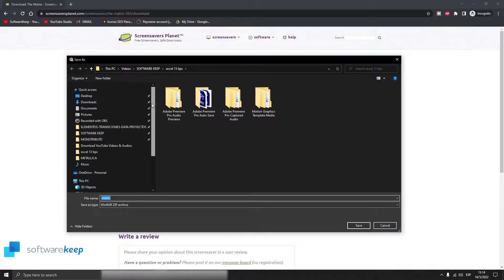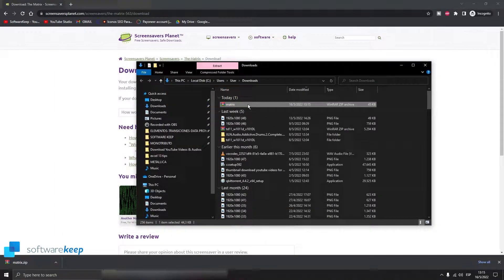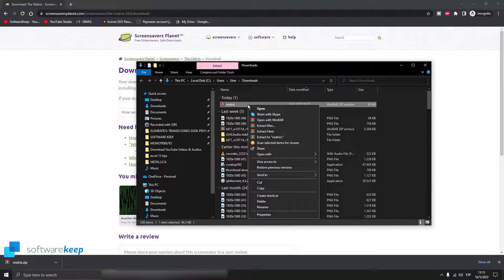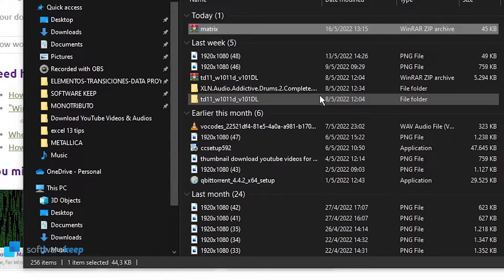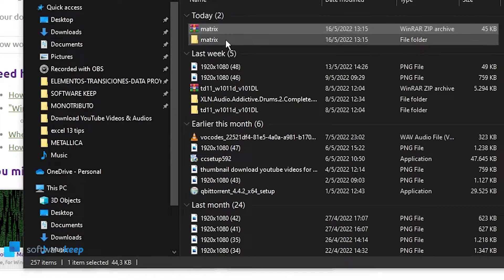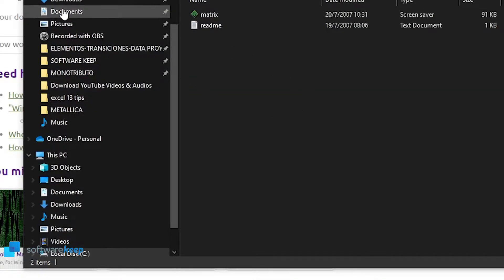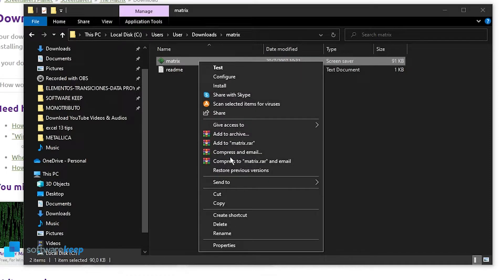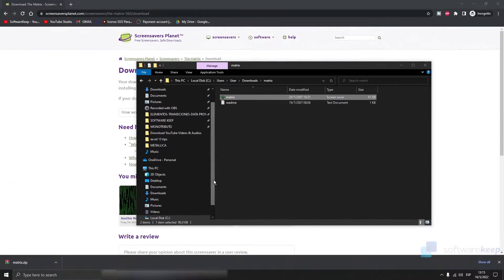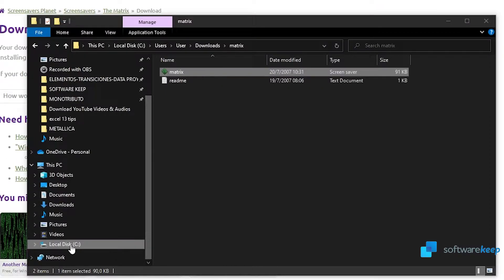We have to wait a few seconds. Now we have to choose where to save the download. Once you've downloaded the screensaver, you have to extract it, so let's extract to a folder called 'matrix'. Here we have the folder — now you have to copy this.